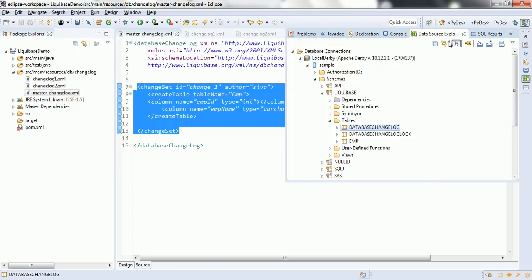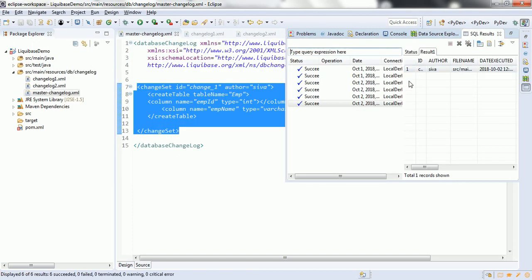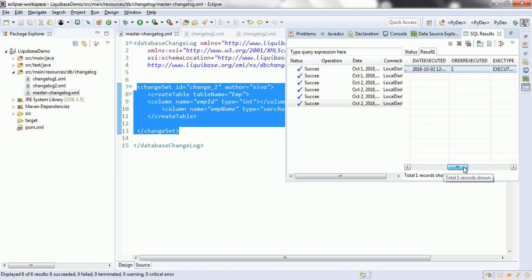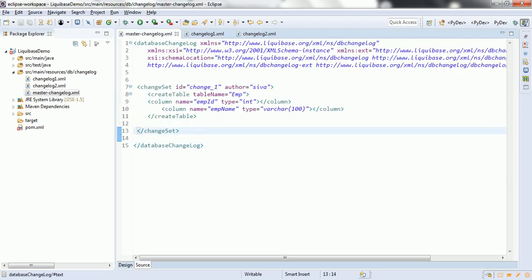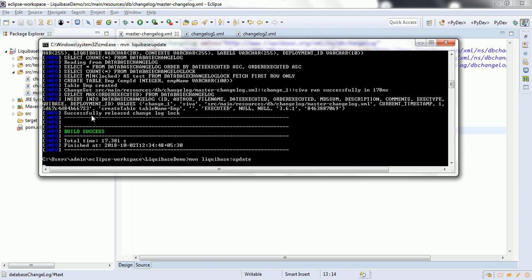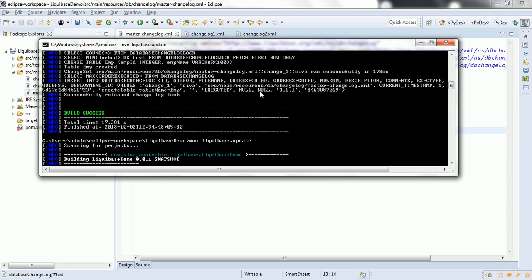Now let us go ahead and see the sample content. If you look at the sample content you can see the id 'change1', the author, and the complete path of the master-changelog.xml file. It also computes the MD5 checksum. The advantage of the checksum is that next time it compares against it to maintain consistency. Now if we run this migration once again, it will not insert a new row into the database changelog because it already knows a record exists for this id, author, and file.